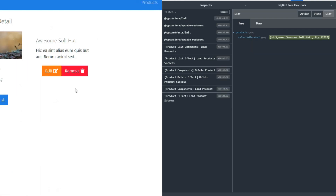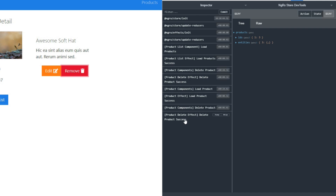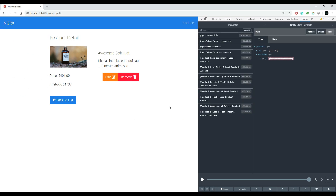Let's also make sure the individual product component is working. We remove the 'Awesome Soft Hat' and that works fine as well — product number three is gone. So our delete is working. That is the end of this course — if you followed along from the beginning, thank you, and don't forget to subscribe and like the videos. See you in the next course.